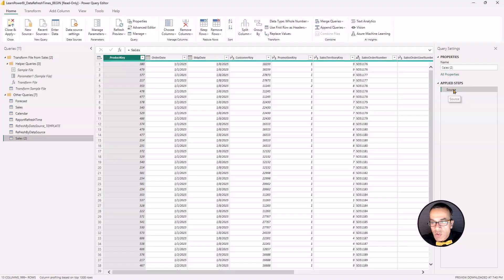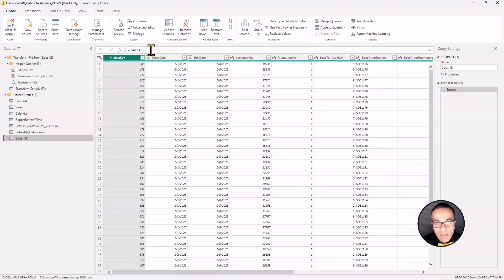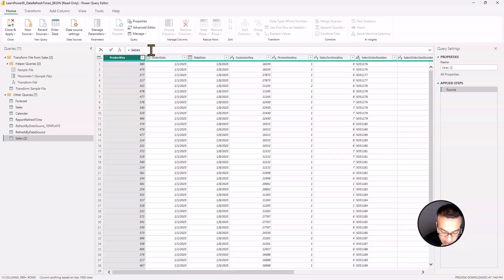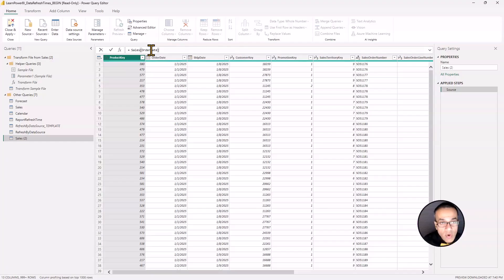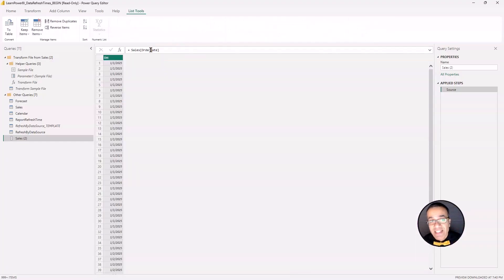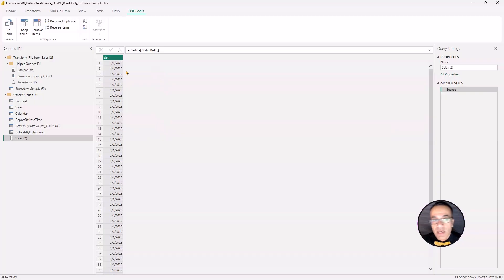Let's reference this table and I'll walk you through. This is the source table and I can reference the order date column by going to the M code and just typing in square bracket and then the column name, order date. This is case sensitive. Remember that. So make sure you type it correctly. Notice it just gives me that column.